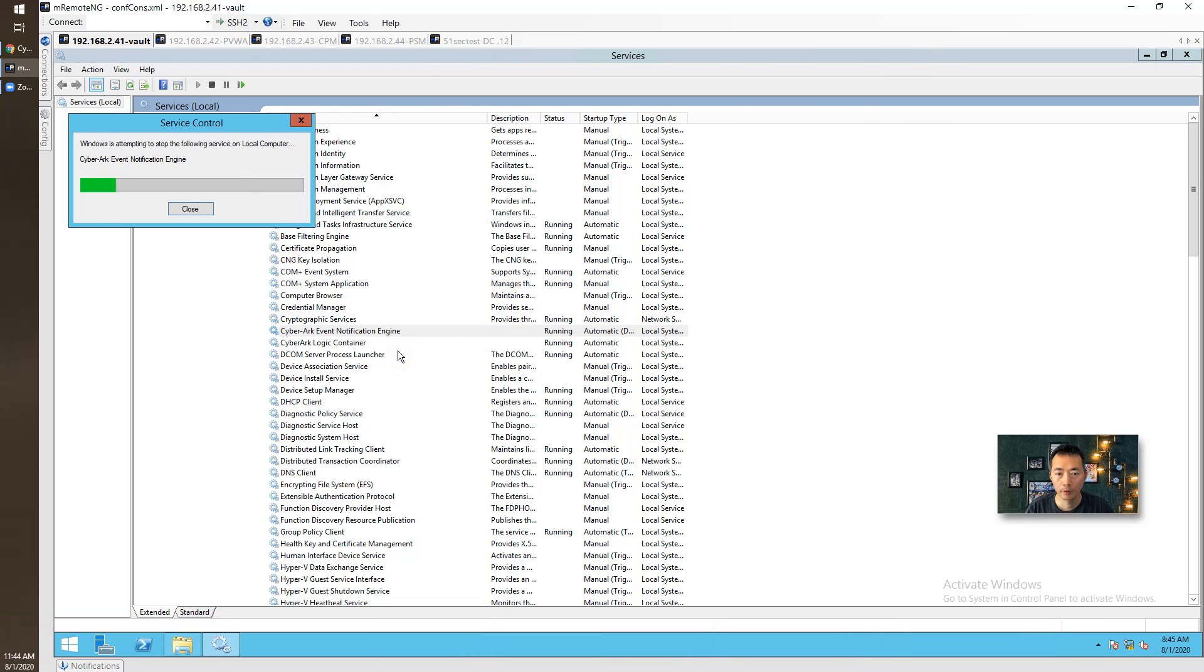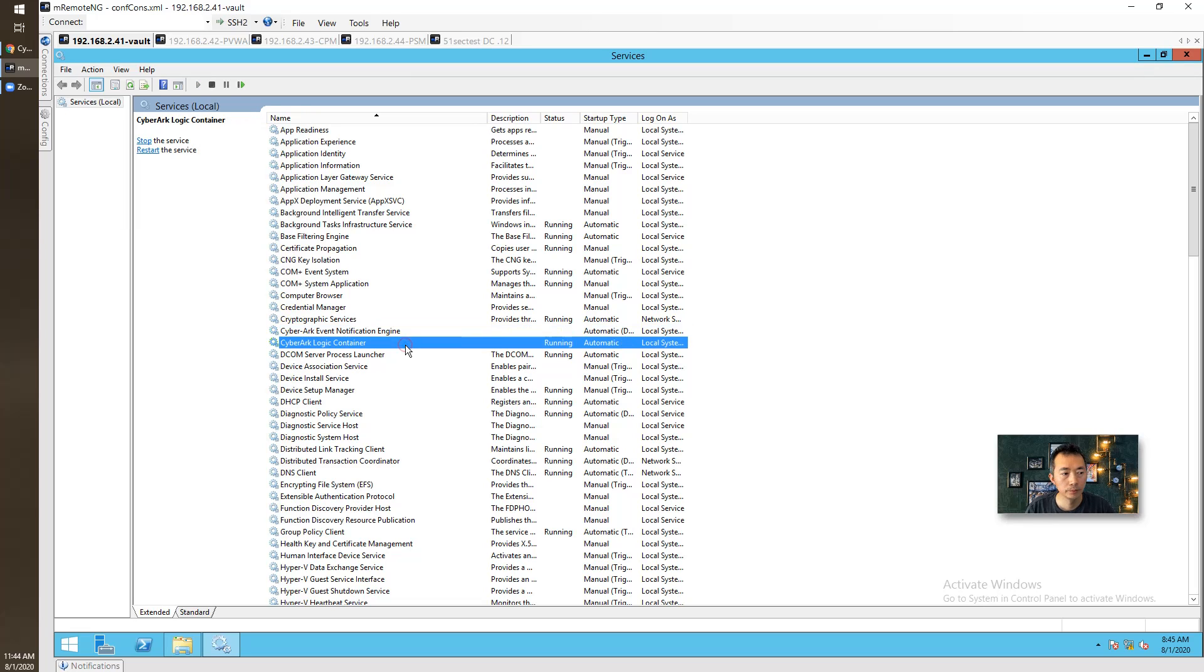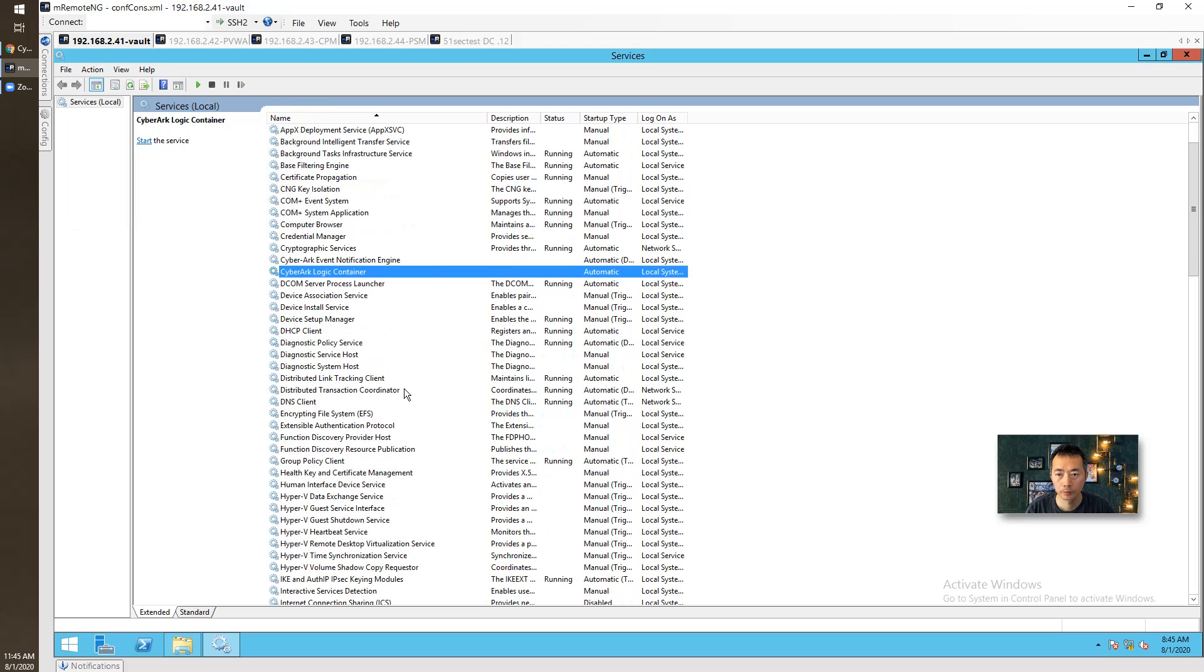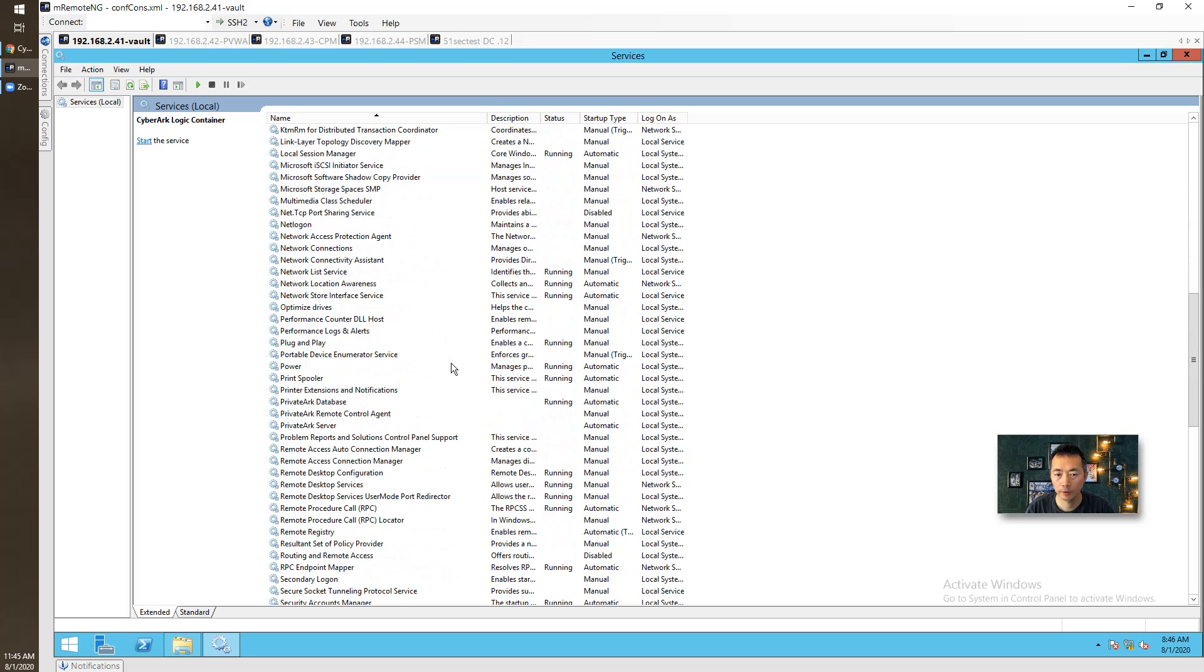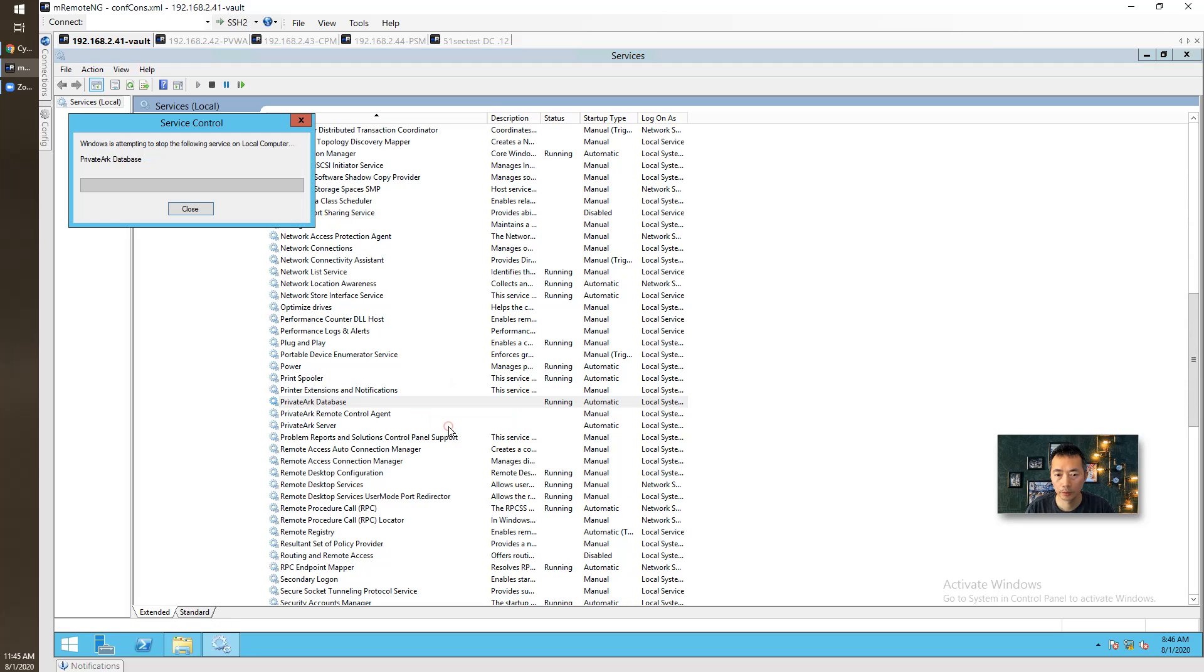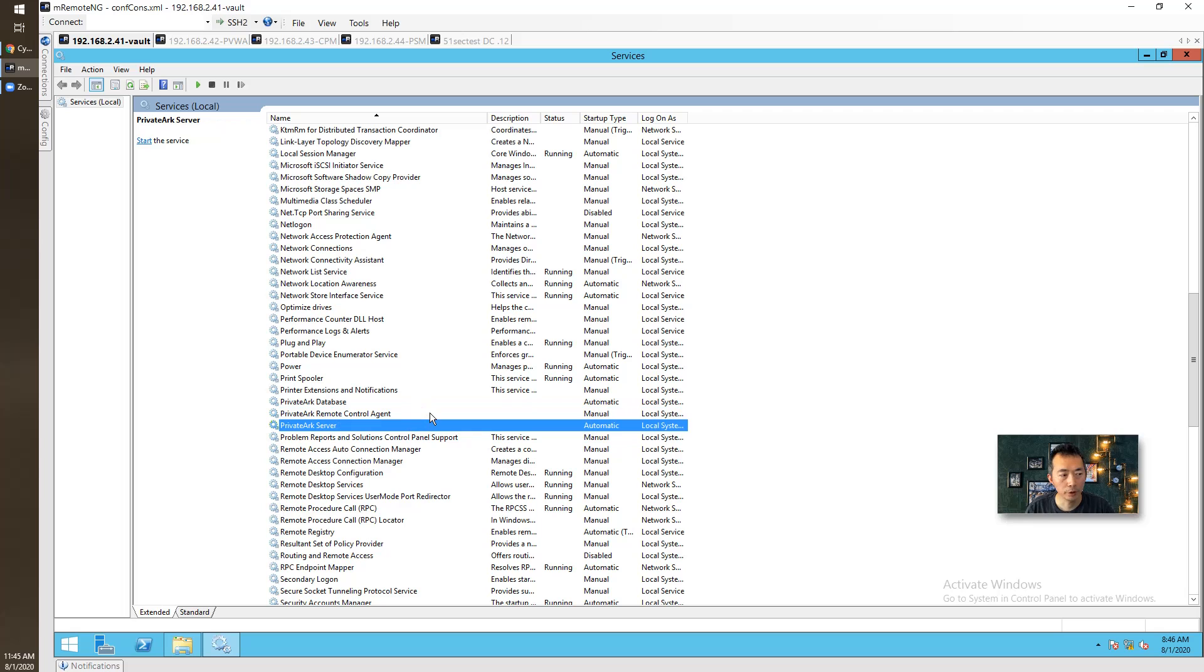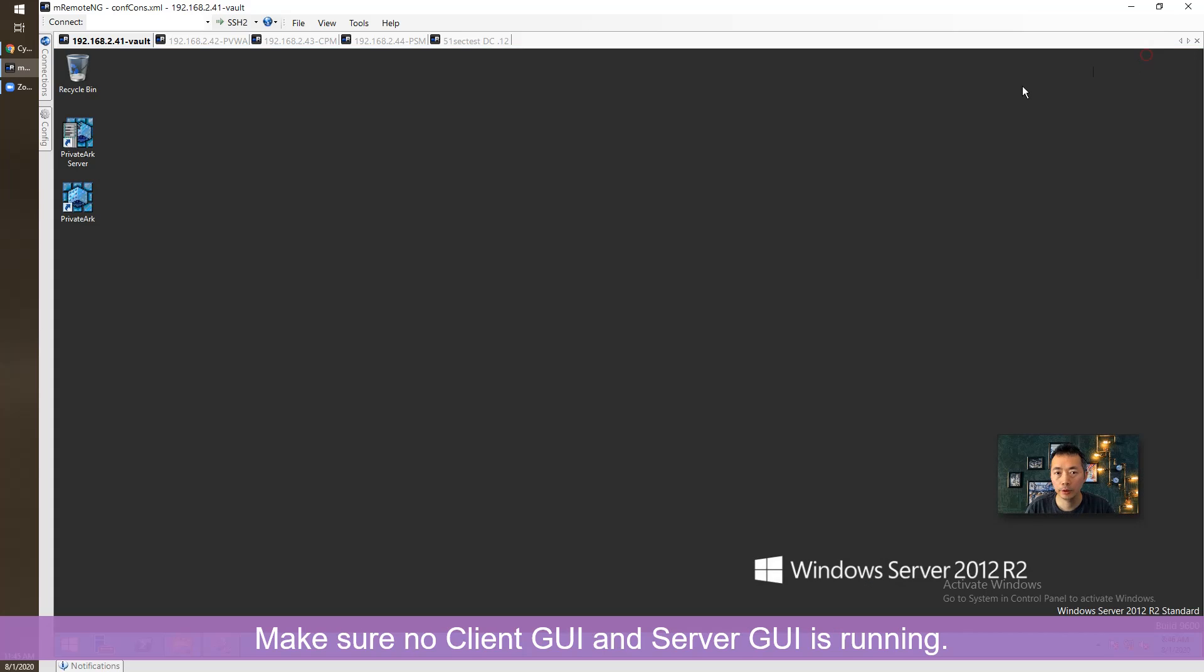Go back to Vault. We can now stop all CyberArk services. If you already installed the DR server, you may want to disable those DR services as well. Now stop. OK, no PrivateArk services database.